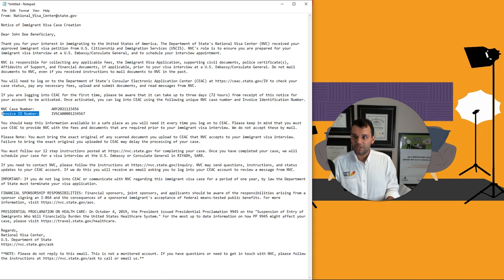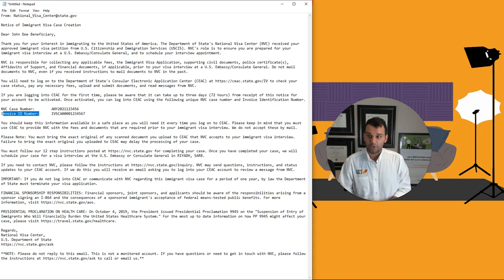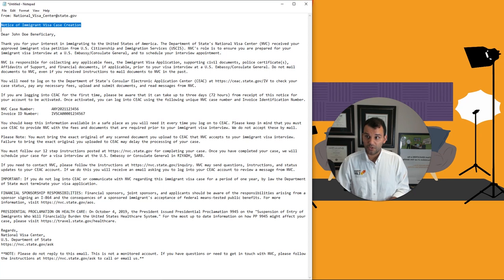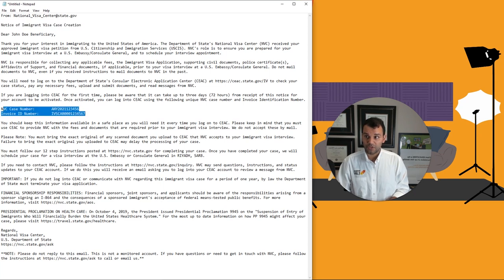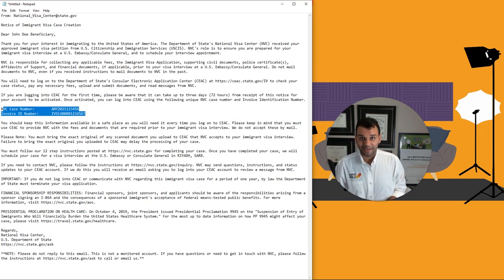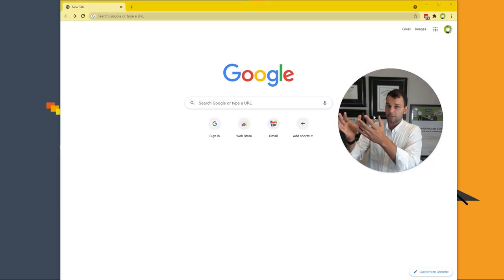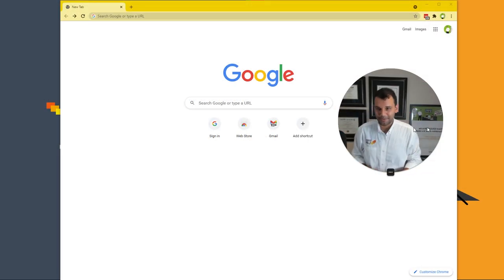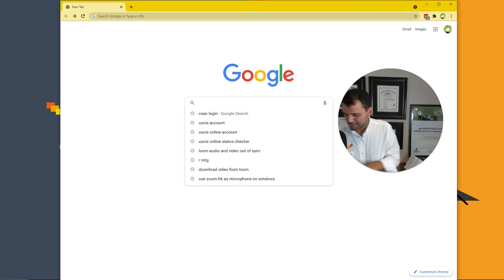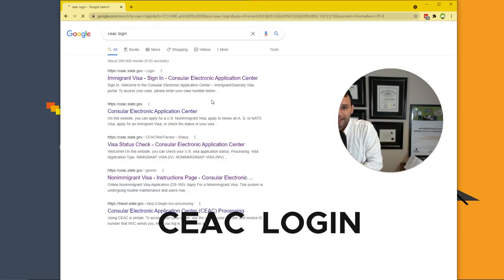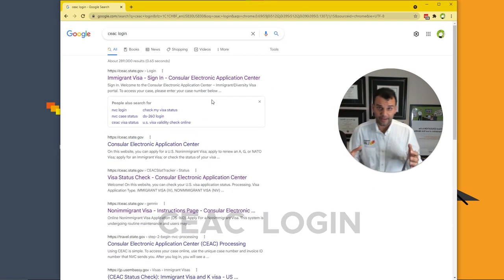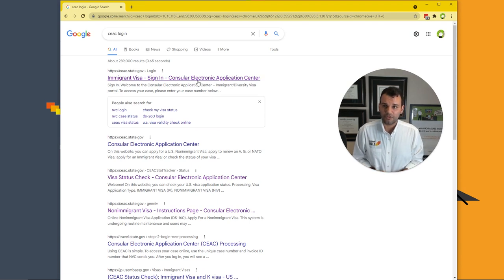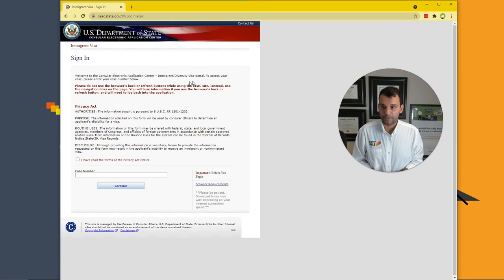You need both of these to log into the site. You're going to look for this visa case creation email. And when it comes, you're going to have these two pieces of information to log in. I'm here at the homepage of the Internet, Google. And what you're going to do is you're going to type in CEAC login and it will take you to that really odd looking page that we need to be at for you to do the magic.